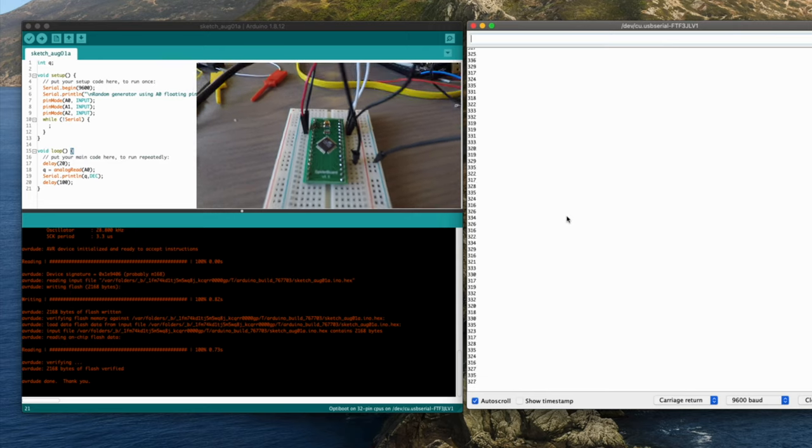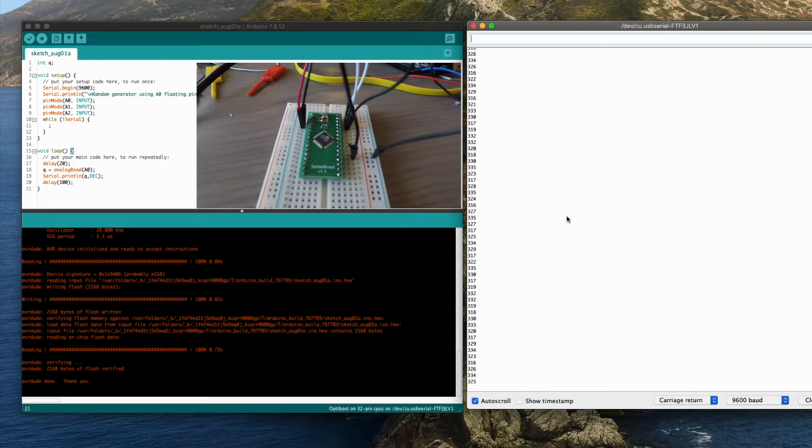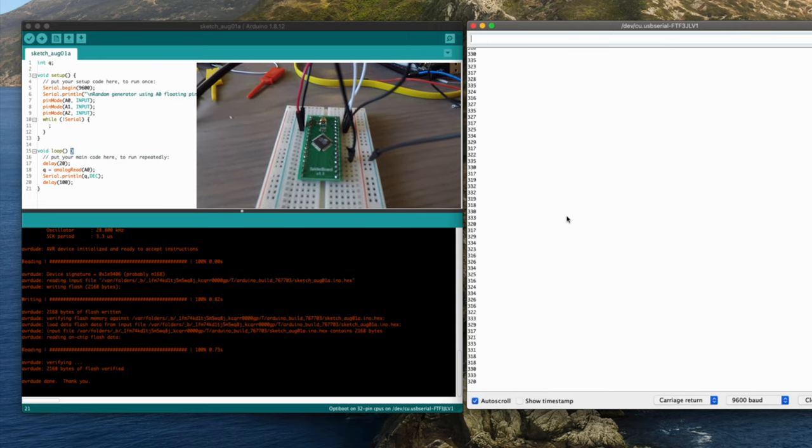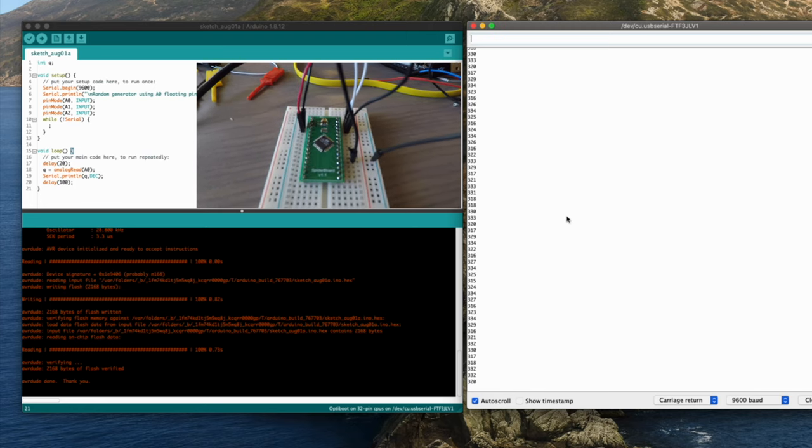That's the simple way to hold the spider board in reset long enough to program it. So just jump reset to ground.